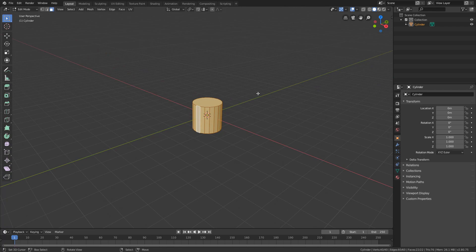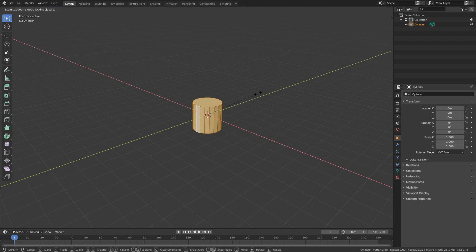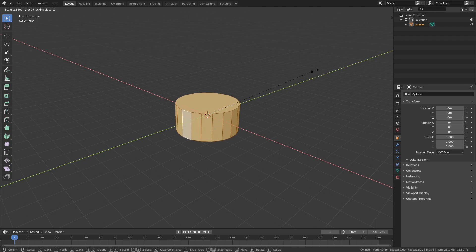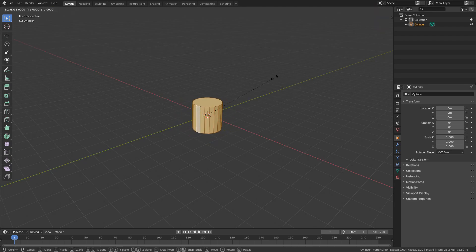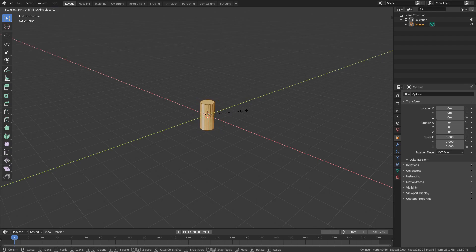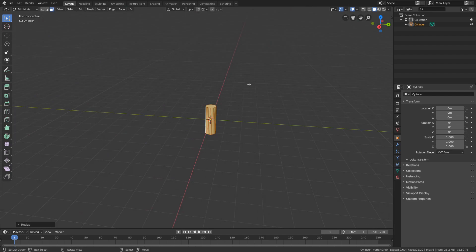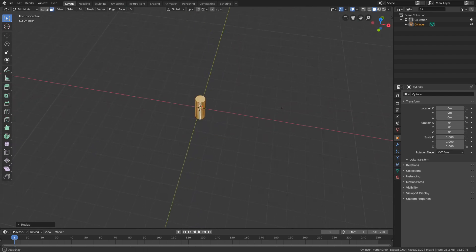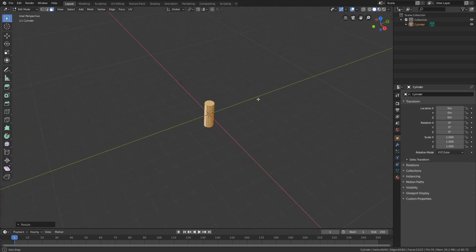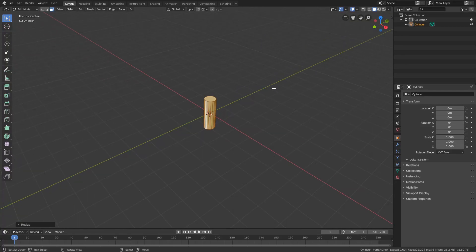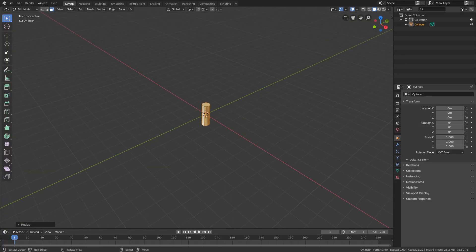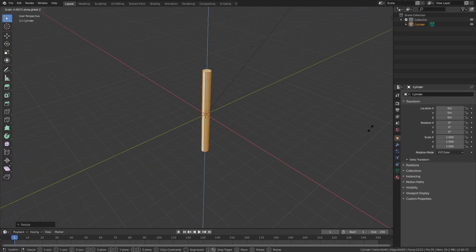What we're going to do is press S, Shift, Z. That means it's going to scale on every axis except the Z axis. So press S, Shift, Z and we can make it a bit thinner. Also, if you click your scroll wheel, you can pan around the scene to see your model a bit better. Now I'm going to press S, Z and try to get a nice length for my candy cane.